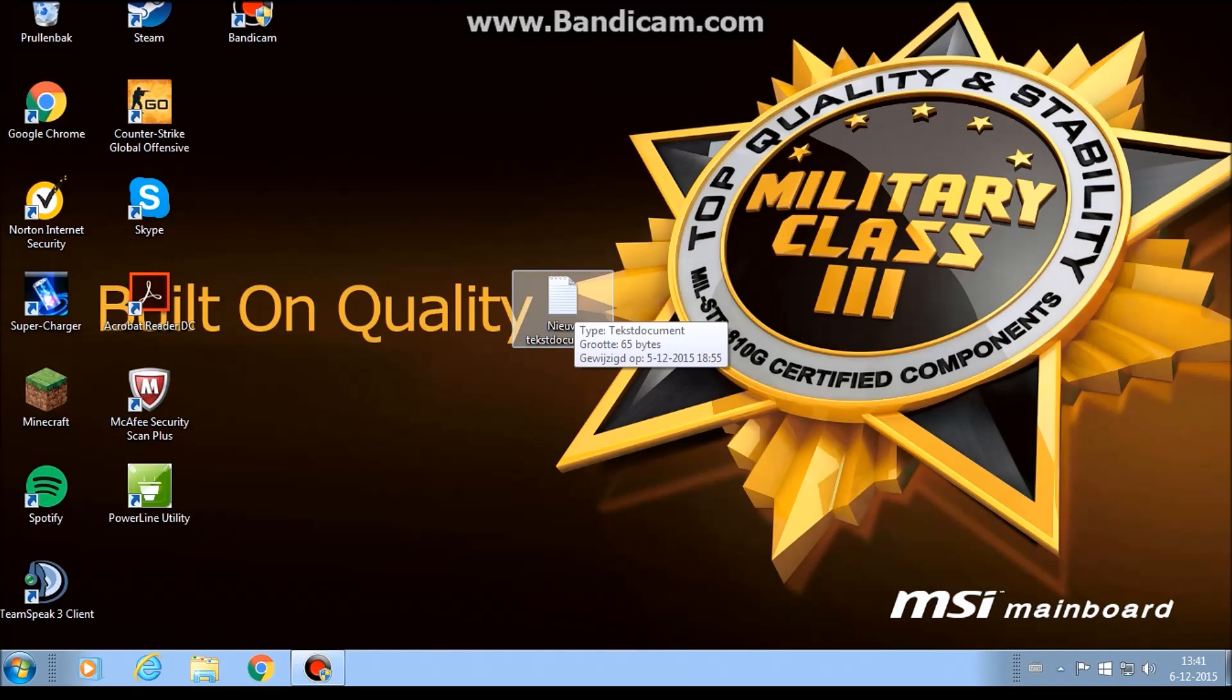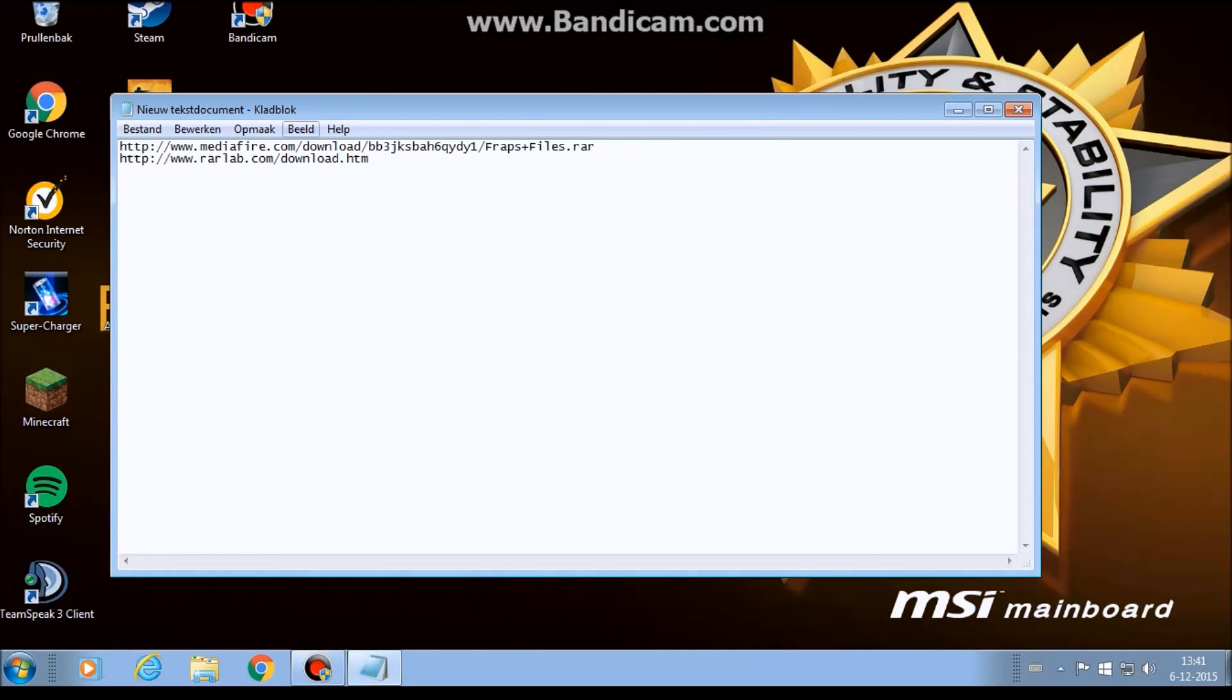I have here a text document. You need two links. These are the links. It's down in the description.